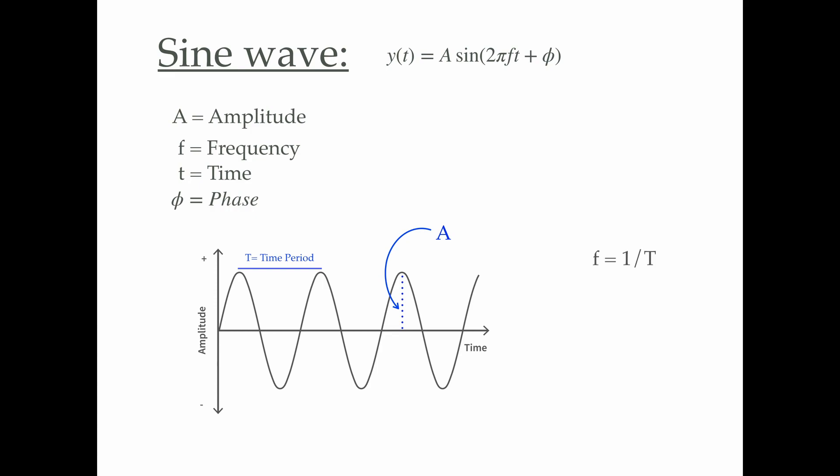Phase basically gives us information about the starting point of our sinusoidal wave. In this case, we can see that the graph starts from zero, which means that the phase in this case will be zero.